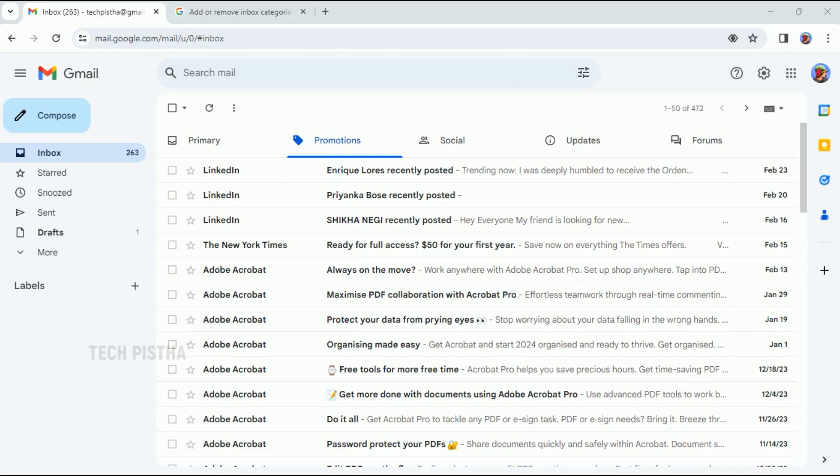Hello everyone. In this video, I'm going to show you how to recover deleted email in a Gmail account. Sometimes people would like to recover the deleted message from their Gmail account. In this situation, how they can recover — let's learn how you can do this.